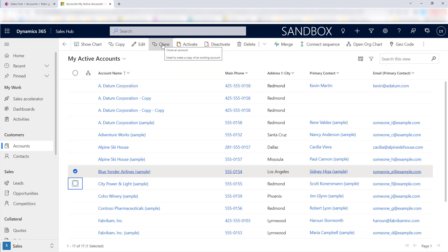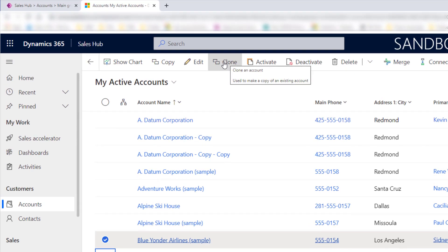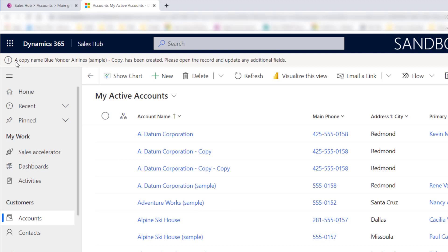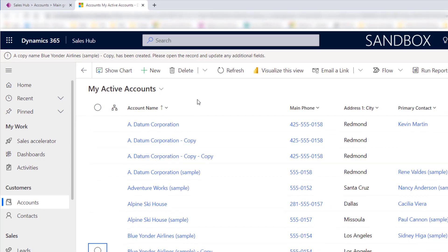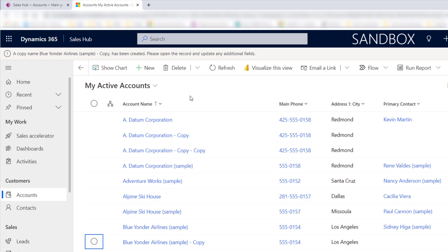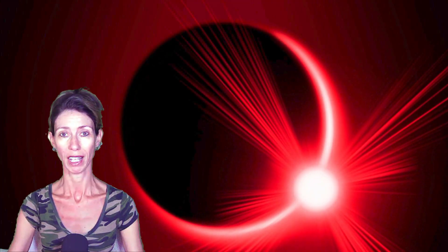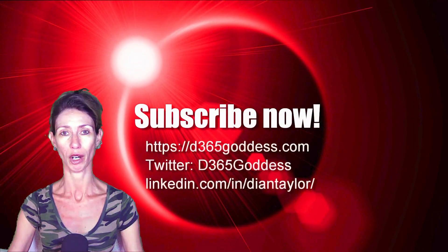Now let's click on that button. You can see the screen tip shows the description, and on top it says 'Clone an Account.' I'll click it — here's my notification: 'A copy named Blue Yonder Airlines has been created. Please open the record and update any additional fields.' I don't have the ability to put the URL in there yet, but I do see the record that was just copied. Thanks so much for watching — if you enjoyed the content, hit that Like button and subscribe so you'll never miss another video!